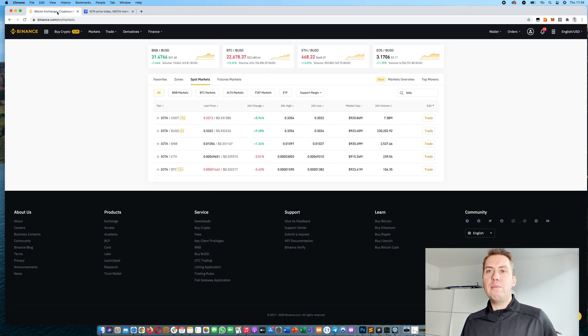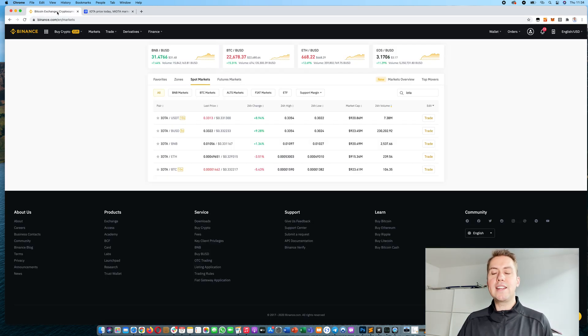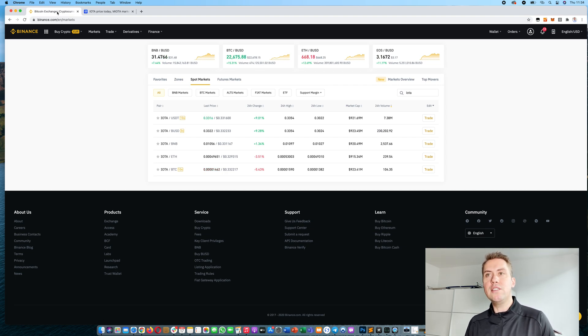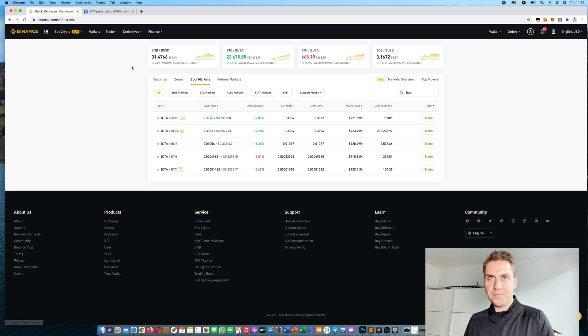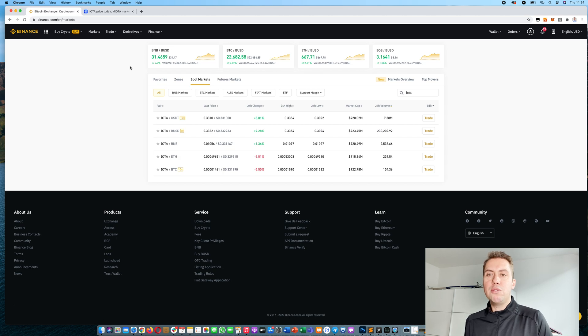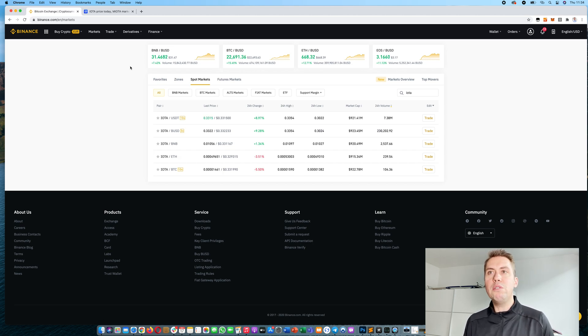If you don't have a Binance account yet, I will put a link down in the description that you can use, and with that link you can actually save 10% on fees. Once you opened an account, you can actually start trading immediately. There's no need to verify yourself on Binance.